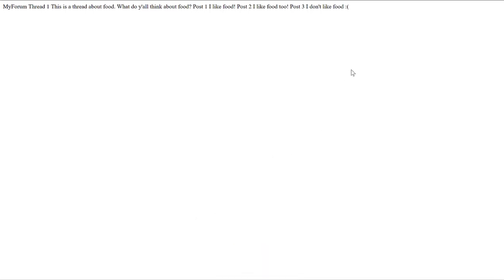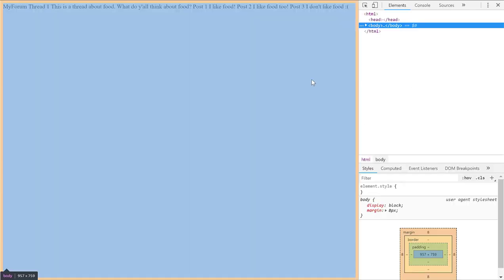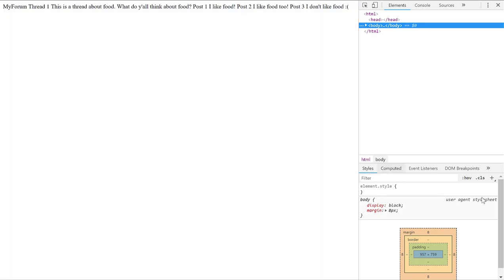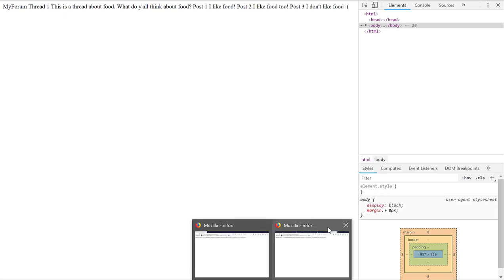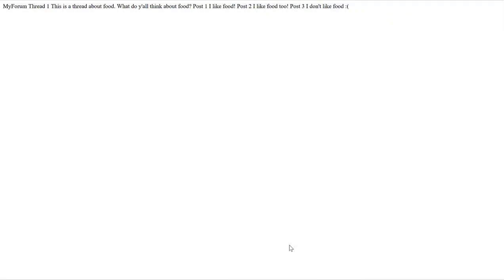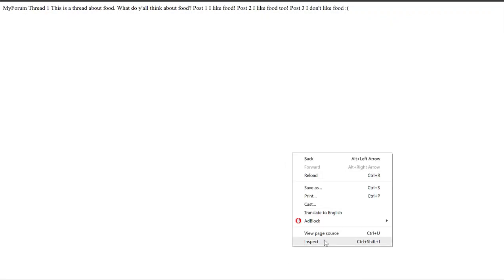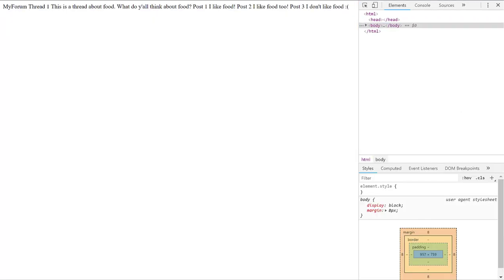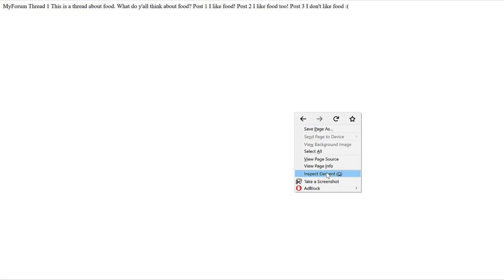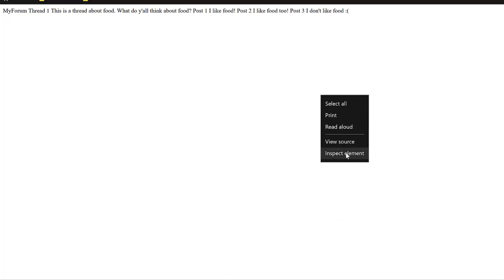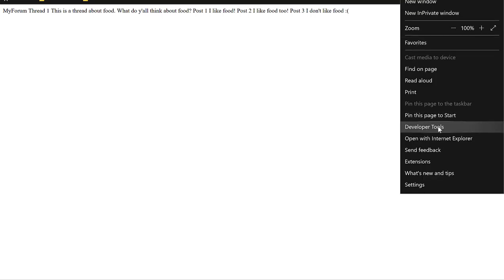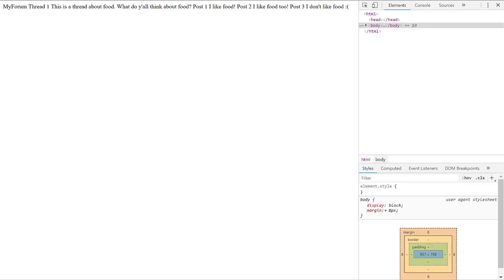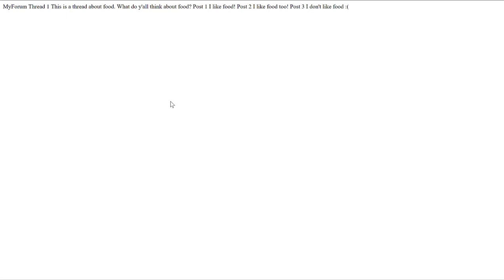One of the things that browsers do is they provide default values for how a web page is styled. And you see it right here. If you were to right-click and inspect, most browsers have this. In Chrome it looks like that. In Firefox it looks like this. In Edge it looks like that. Now to do it in Edge you might have to enable some settings by visiting developer tools once.